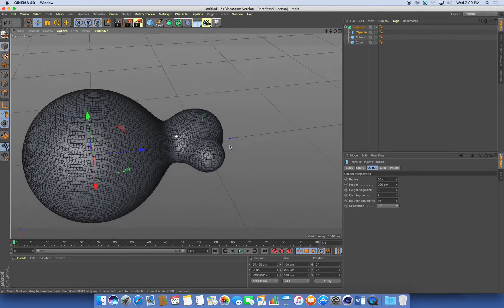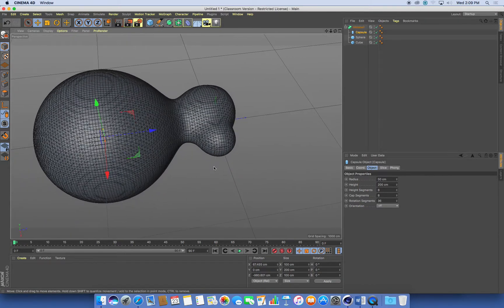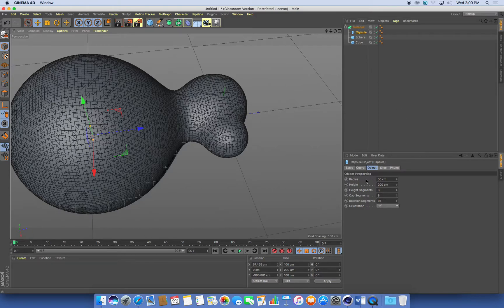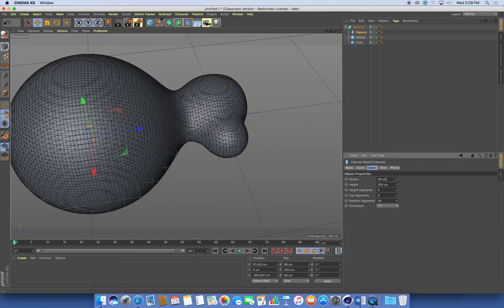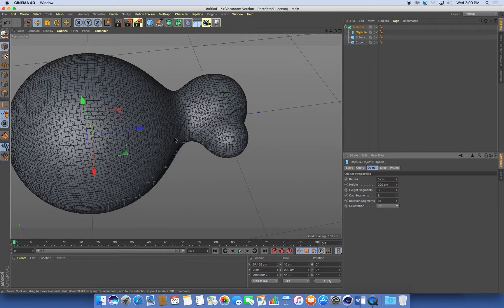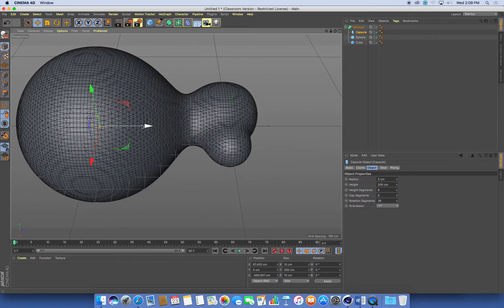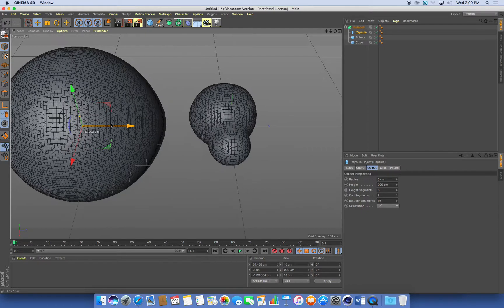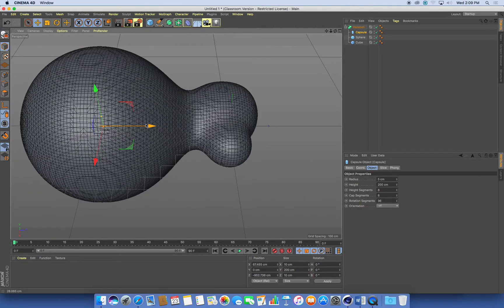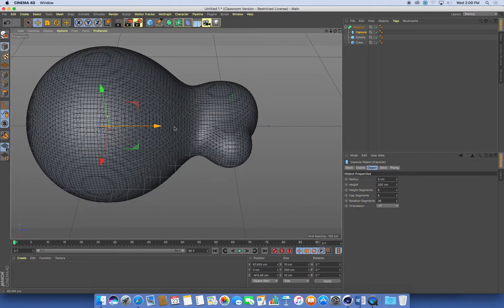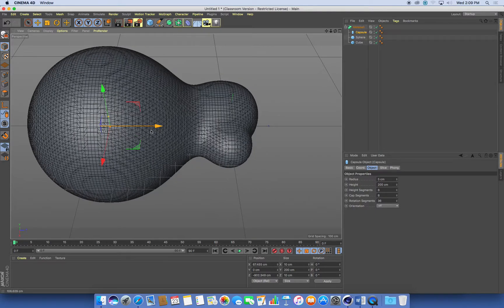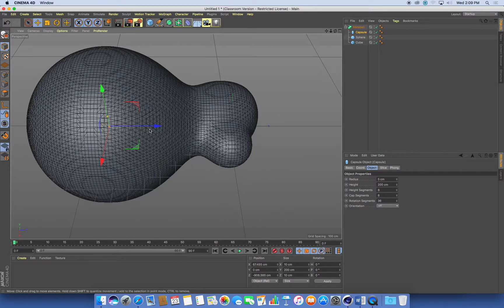And the other option that we've got in this metaball system is the radius. And as we start to decrease the radius, it's changing how the objects interact depending on how far apart they are.